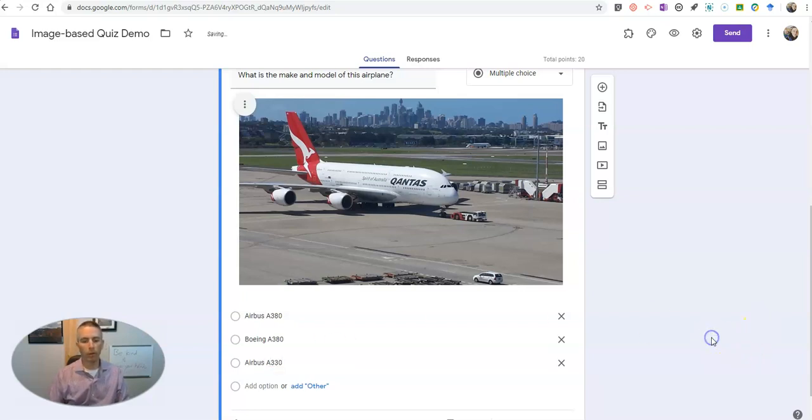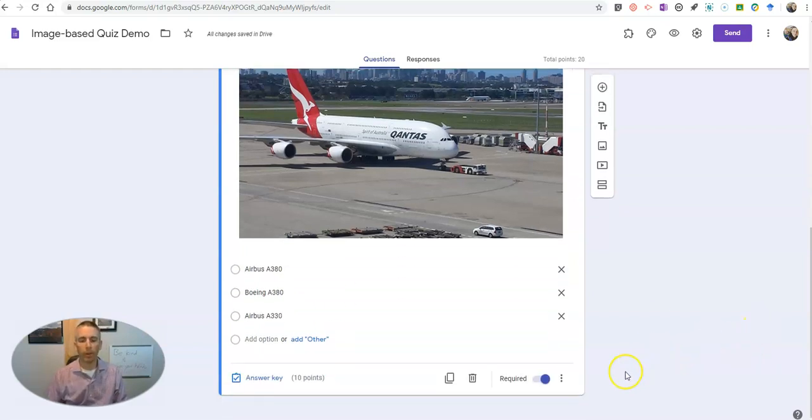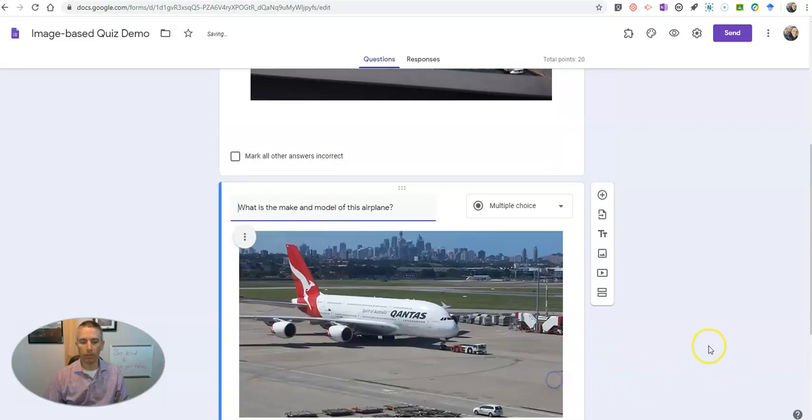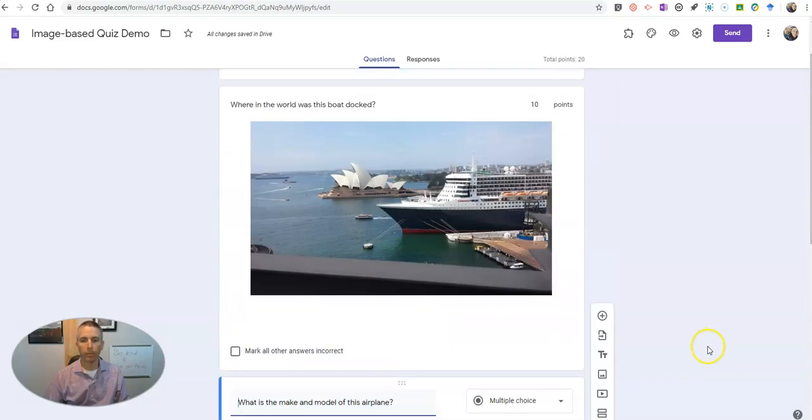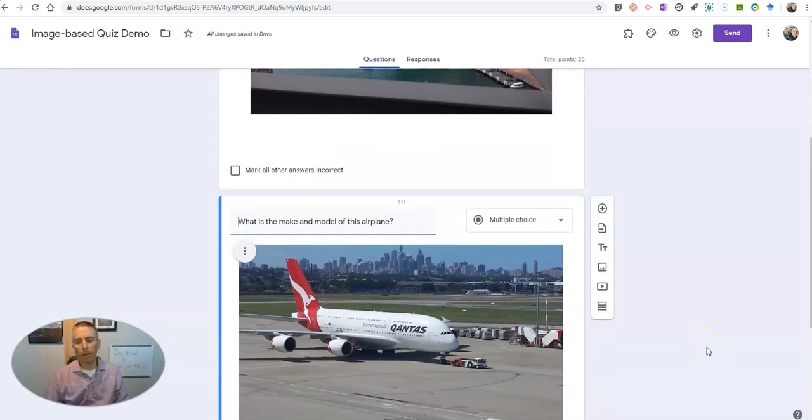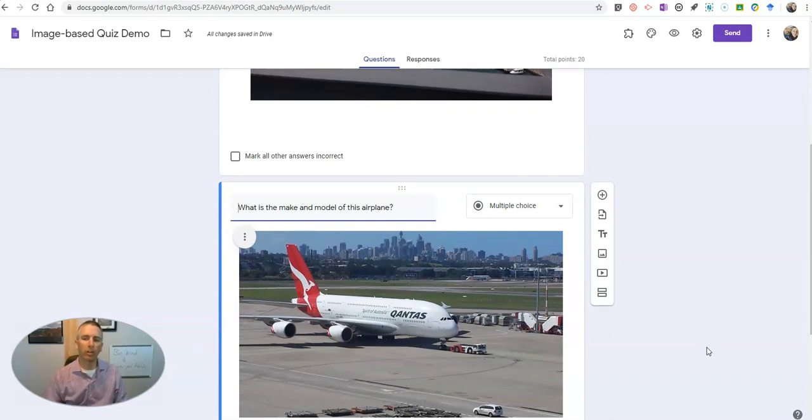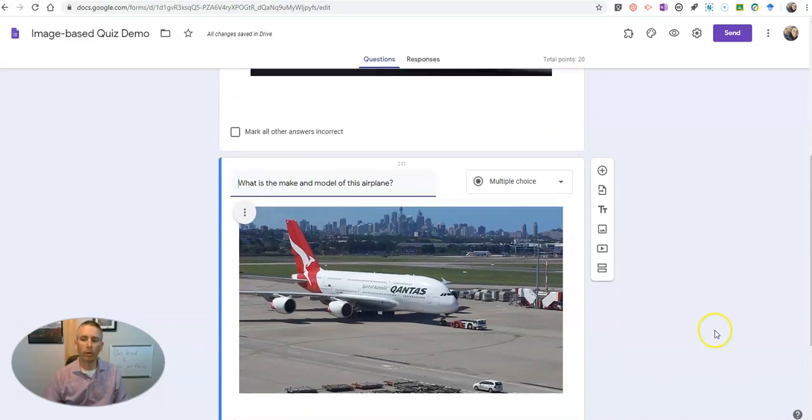We'll give a few different options in there, and again let's set our answer key and we're going to indicate our correct response. So now I'm going to add one other question, and in my next question what I'm going to do is use images as the answer choices as opposed to using an image as the prompt for the question.